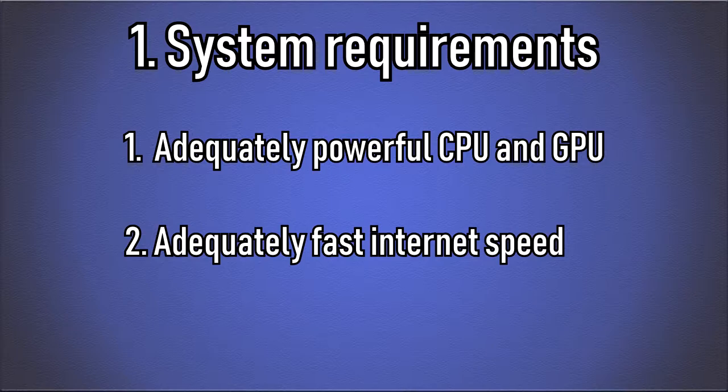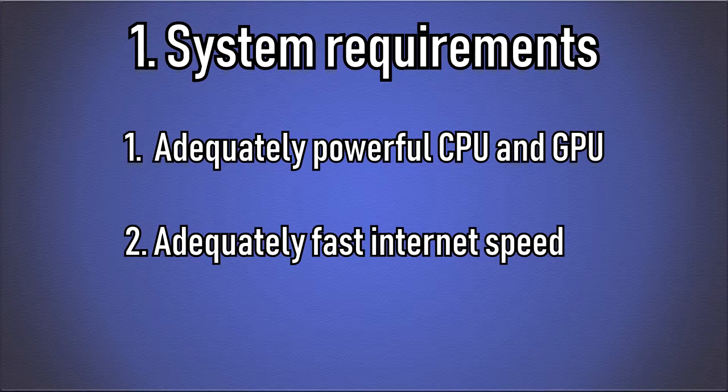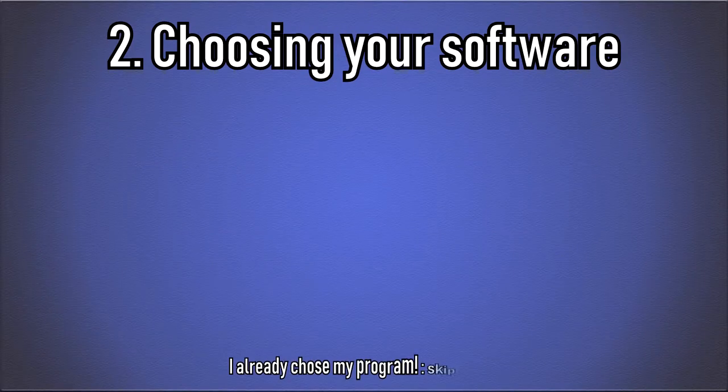For the upload speed, while a WiFi connection can work, I recommend an Ethernet cable connection for more stable and higher upload speed. How fast it should be depends on your stream setup, which we will get to now.